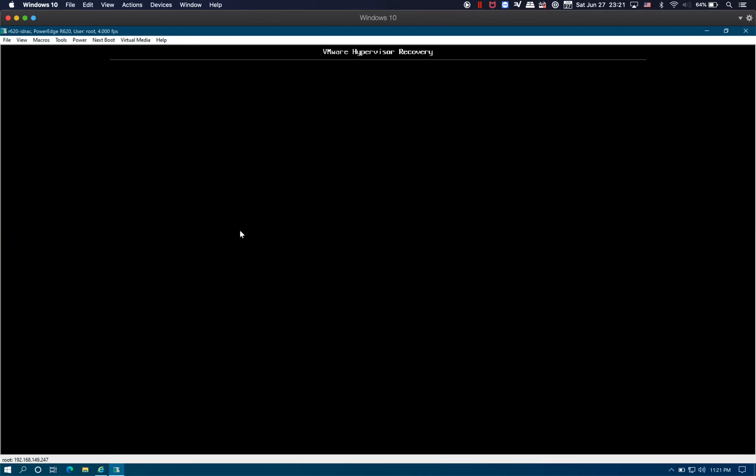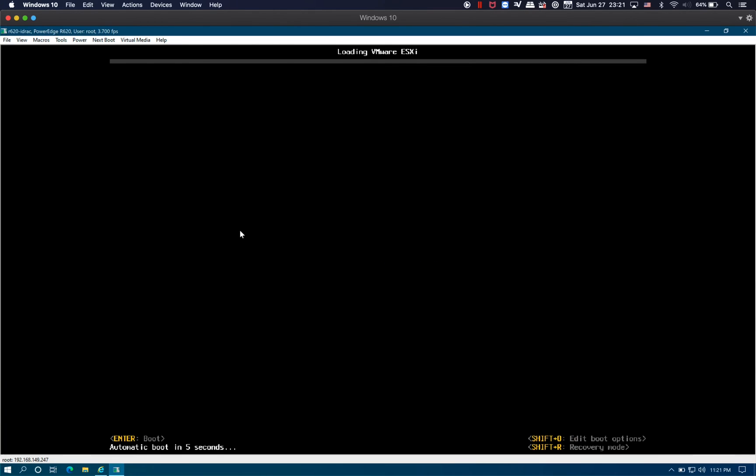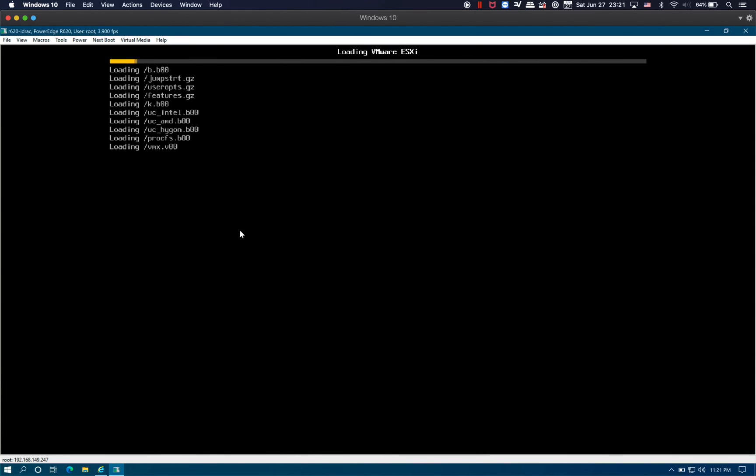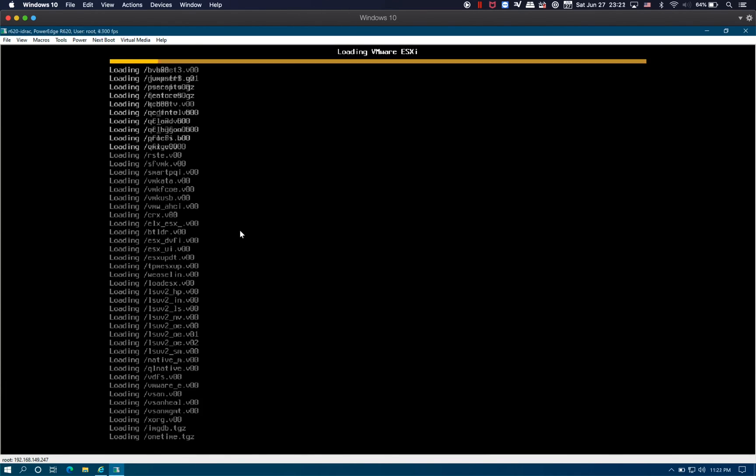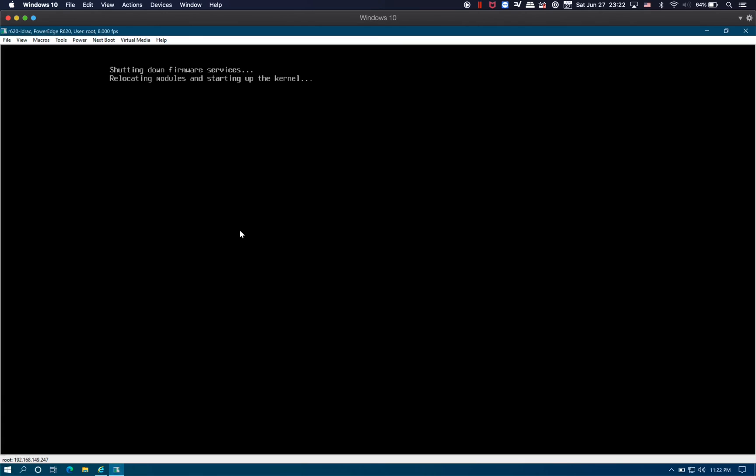Now booting into the ESXi 7.40 on the SD card.